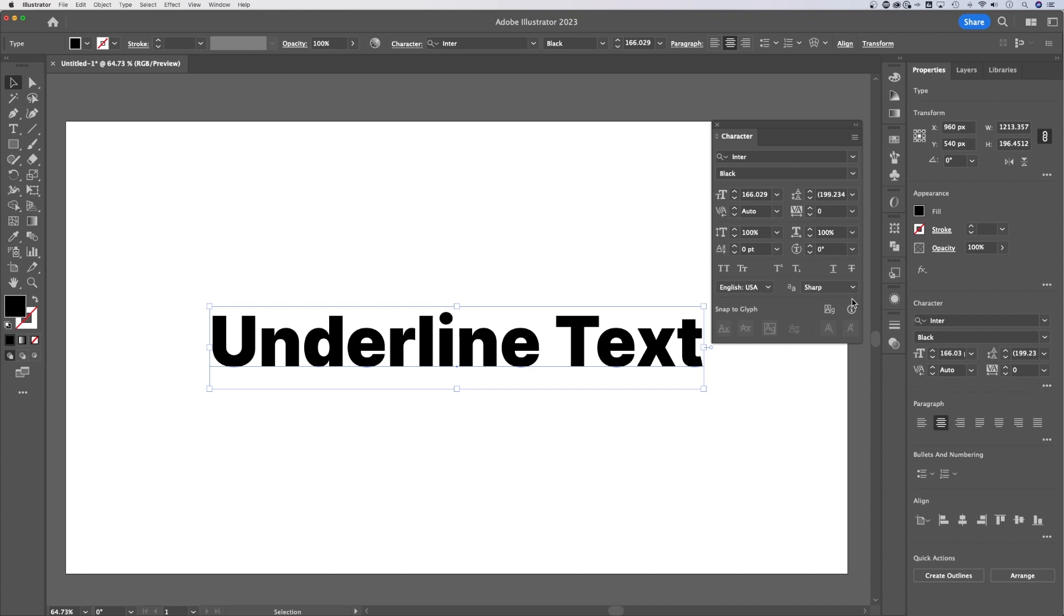Regardless, you've probably already seen it. There's an underline button right here. Once you show those more options, you can underline your text.